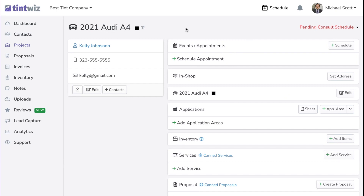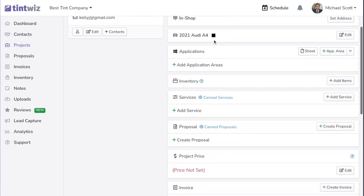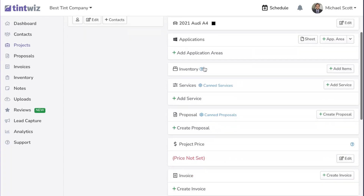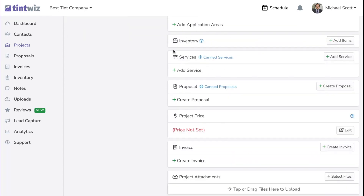You can see we're on the project overview. This is where you'd schedule appointments. You can add application areas for tint, add any services in here — PPF, window film, ceramic coating, absolutely anything.